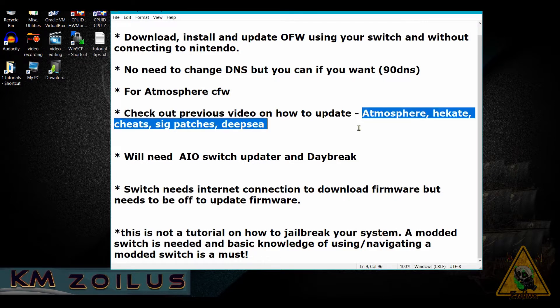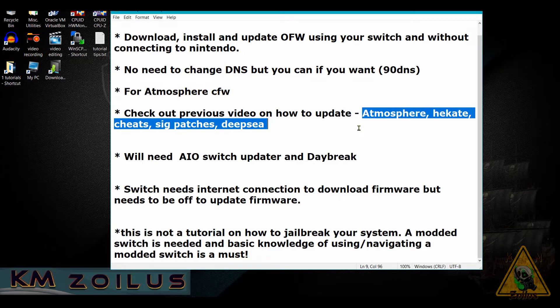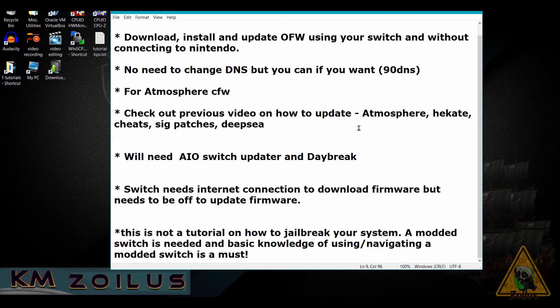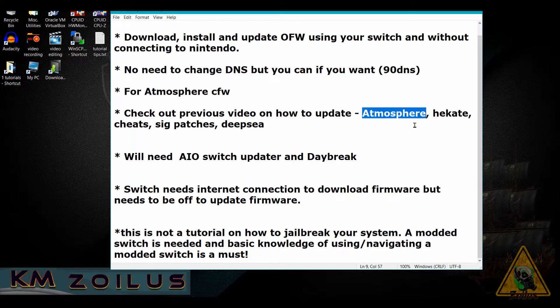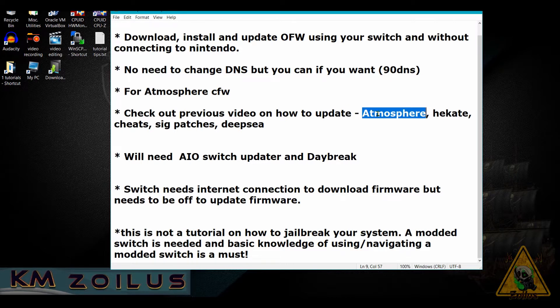It is imperative that you update Atmosphere first in your system before you update the official firmware. You must make sure that Atmosphere is compatible with the firmware that you are about to install, otherwise Atmosphere will not work.